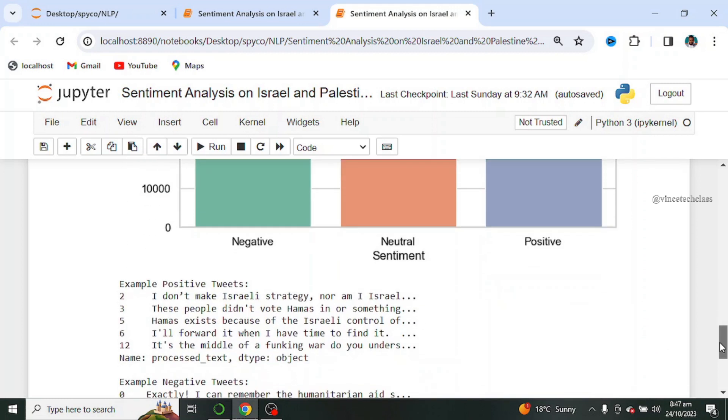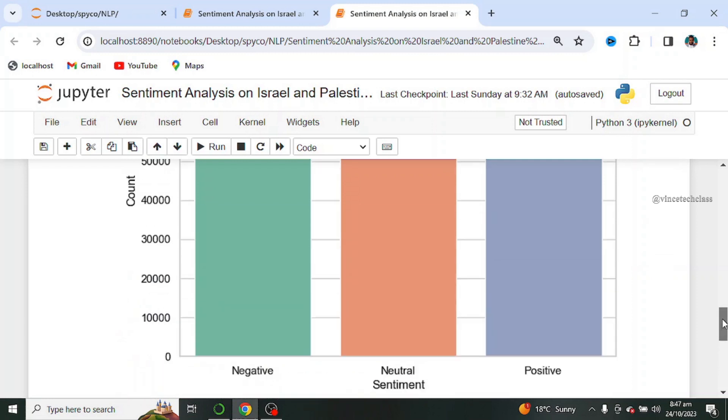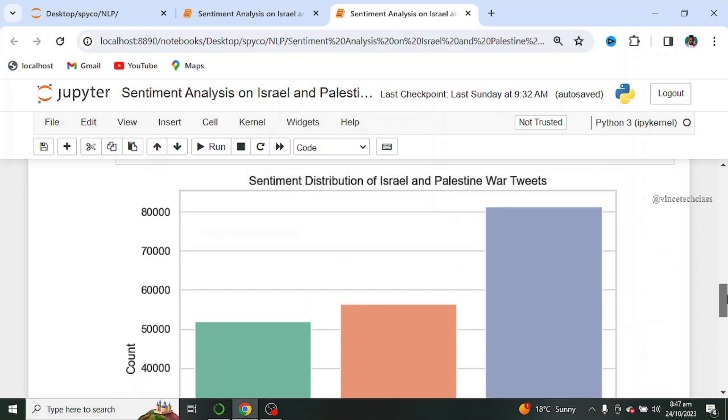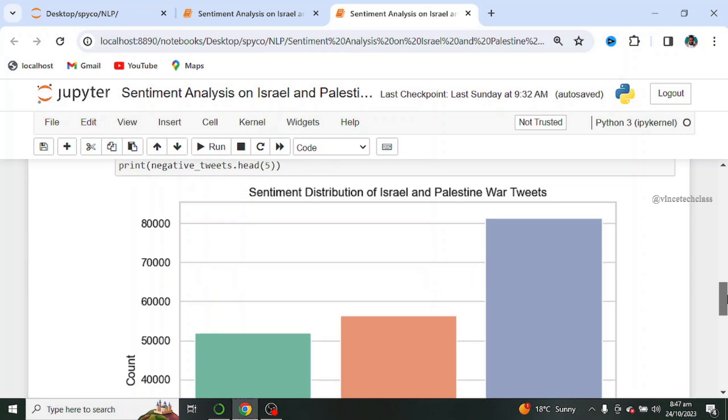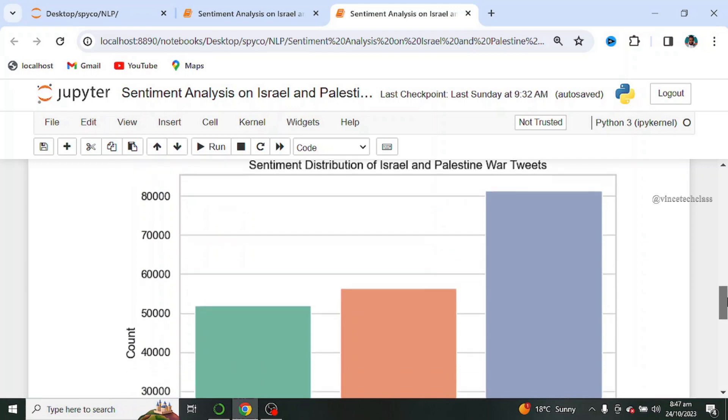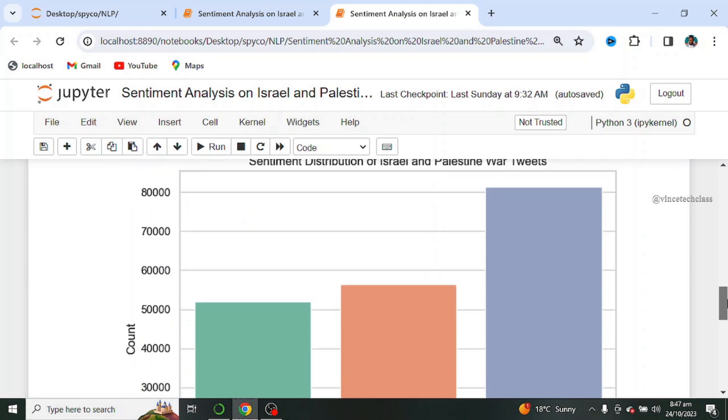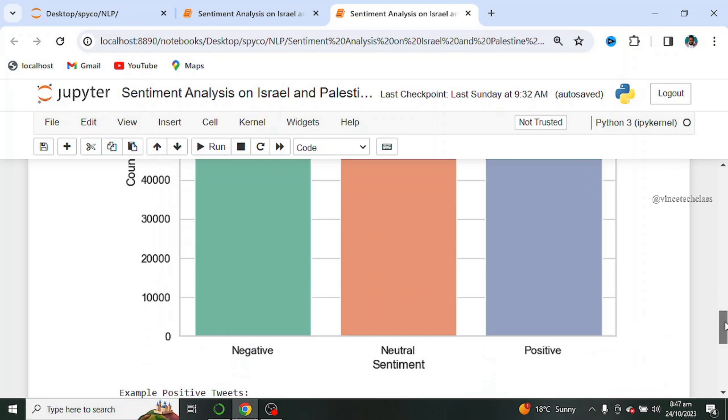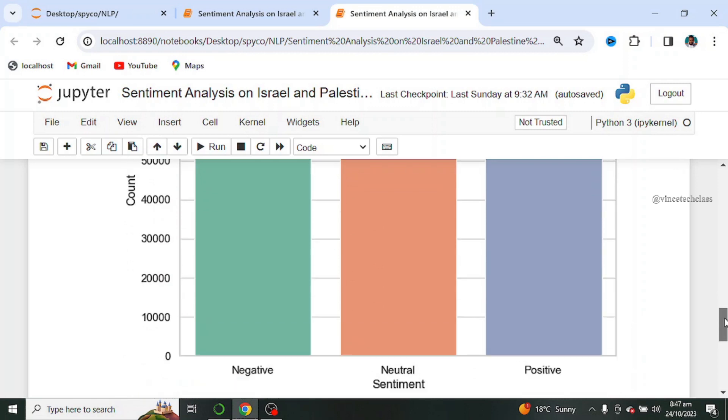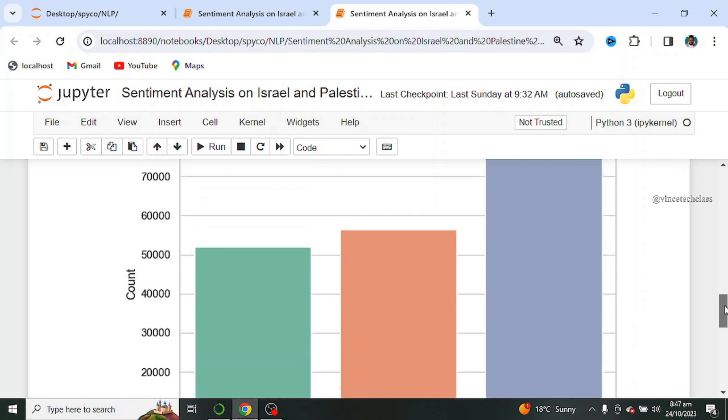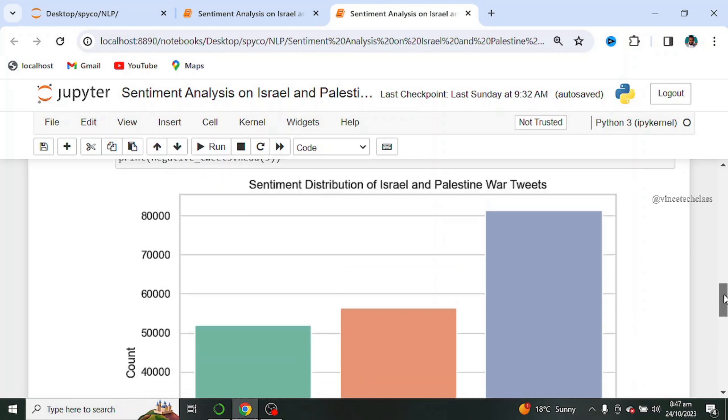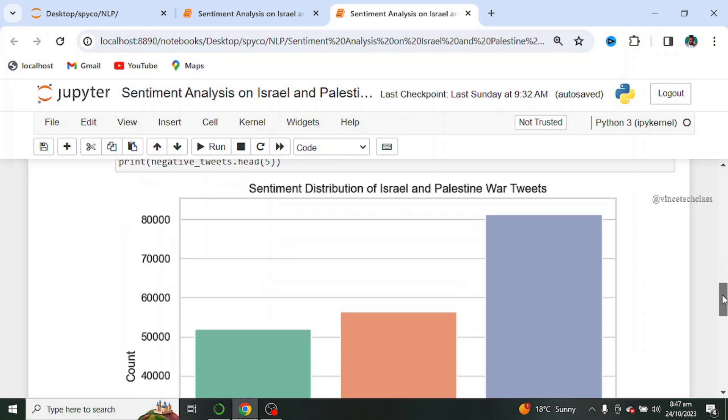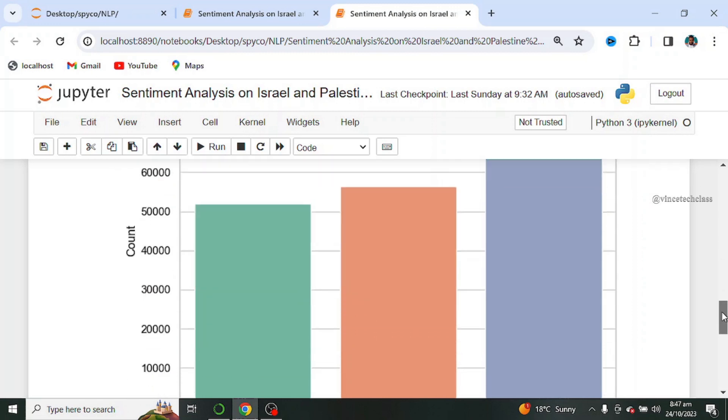And you can see below, this is an example of positive tweets or texts. This is also an example of negative tweets. Now we can infer from this sentiment distribution, that more people feel positive about the Israel and Palestine conflict. That is from the sentiment distribution of our plots.